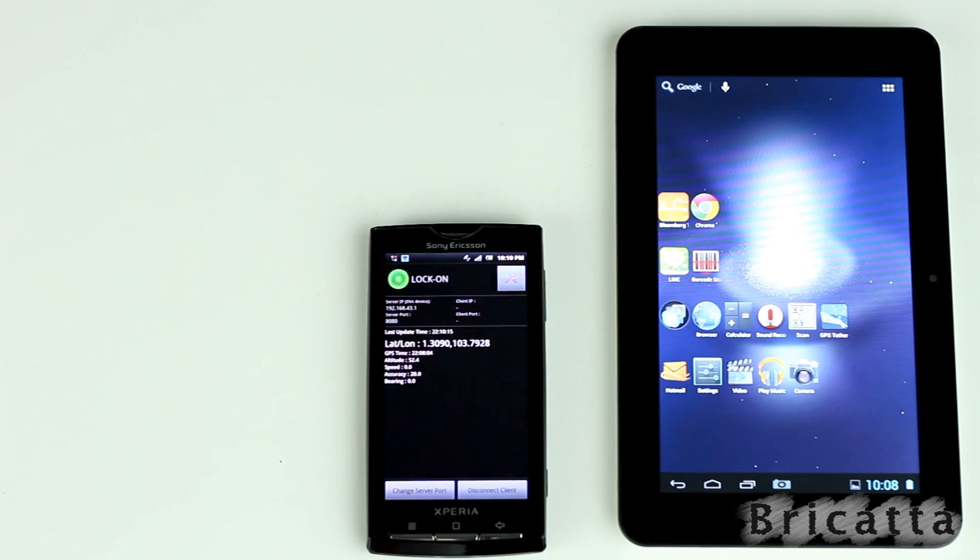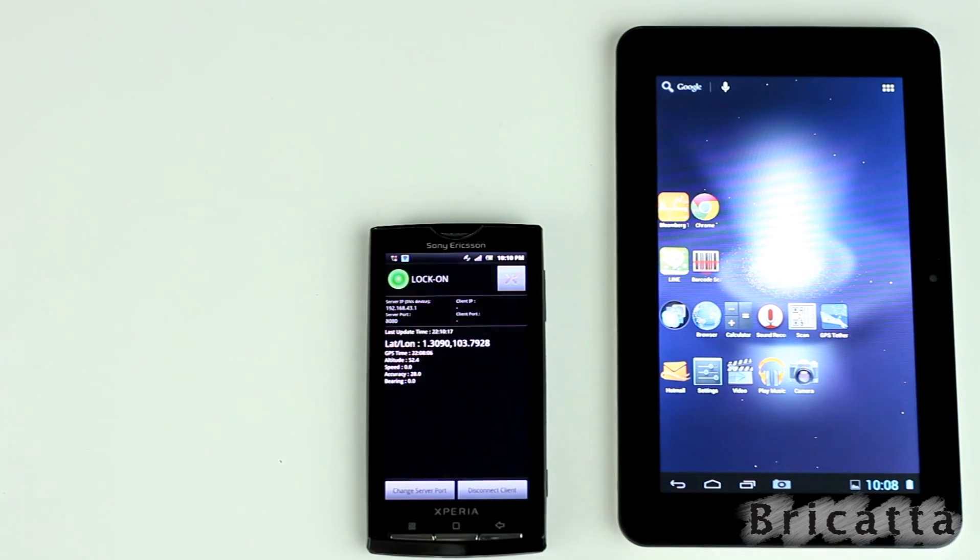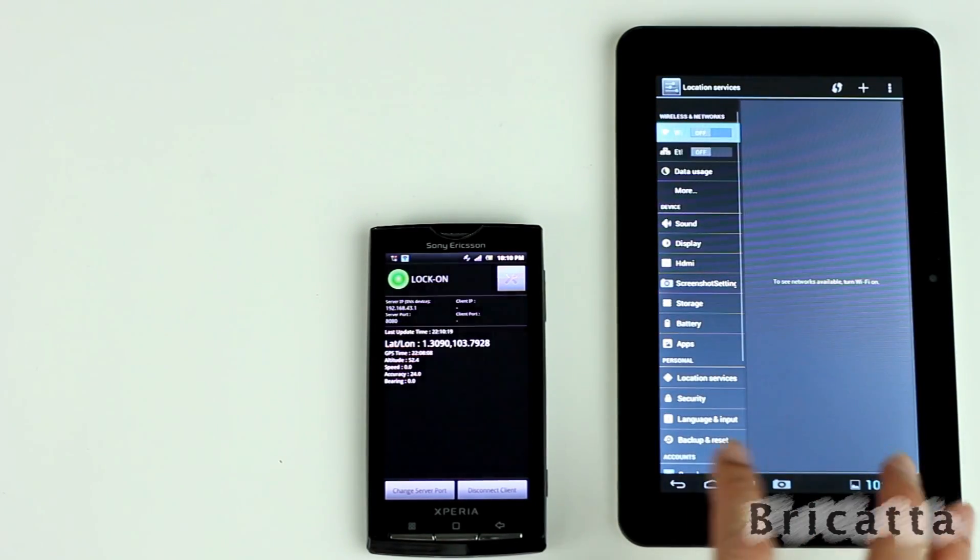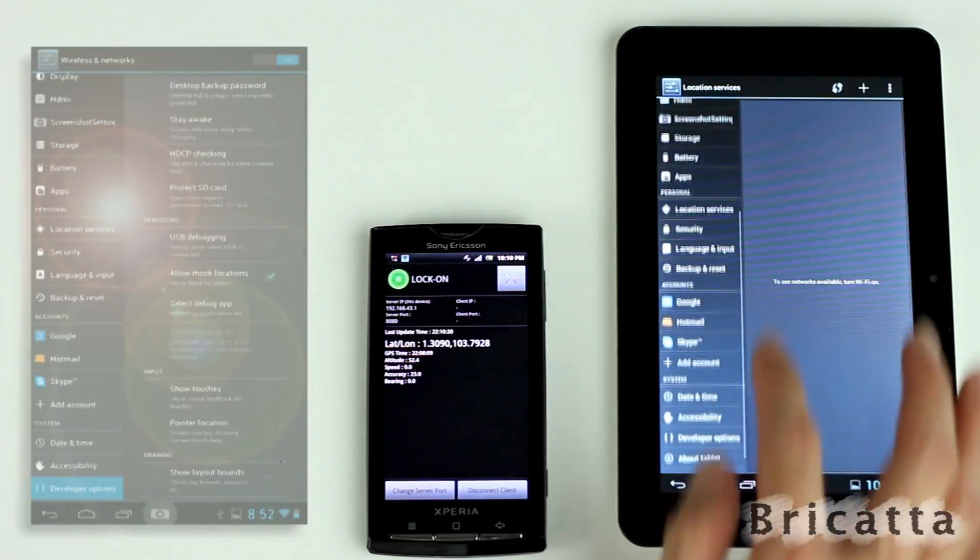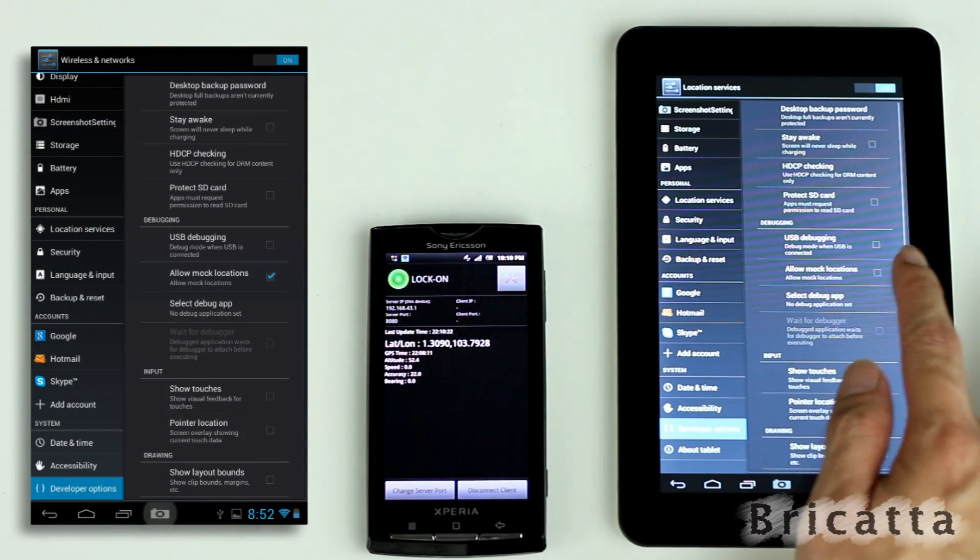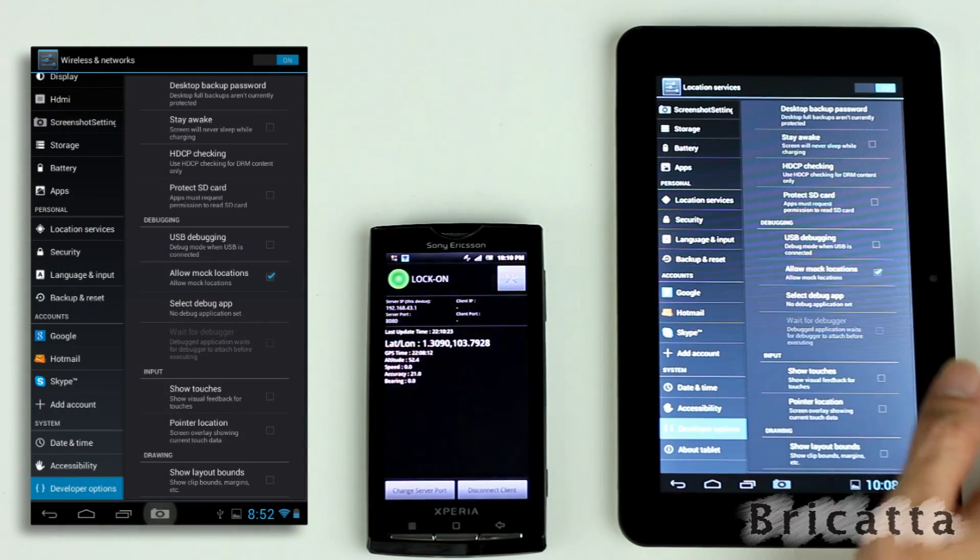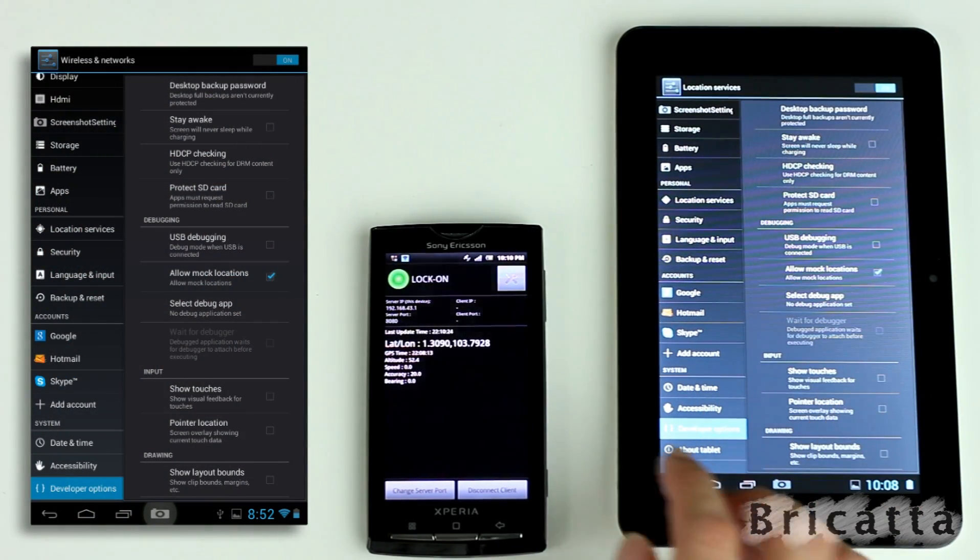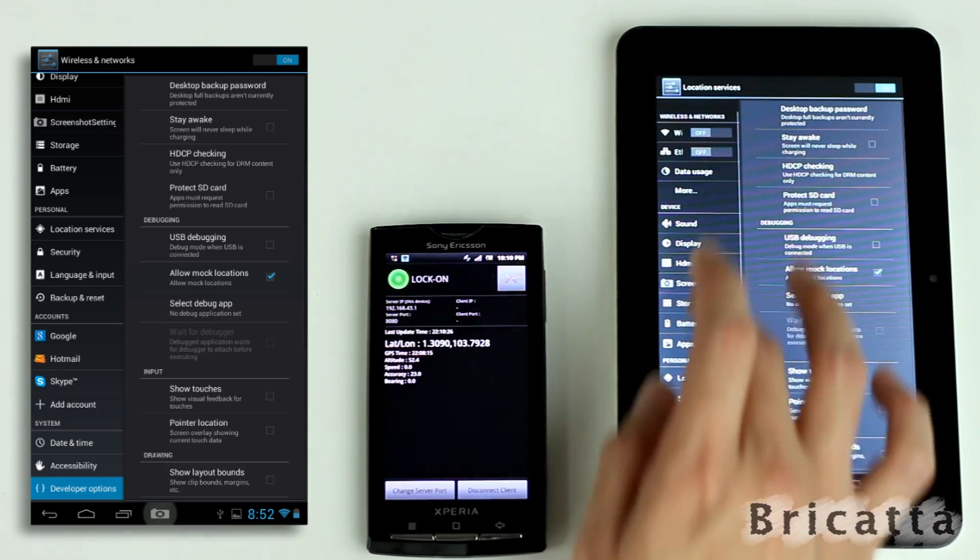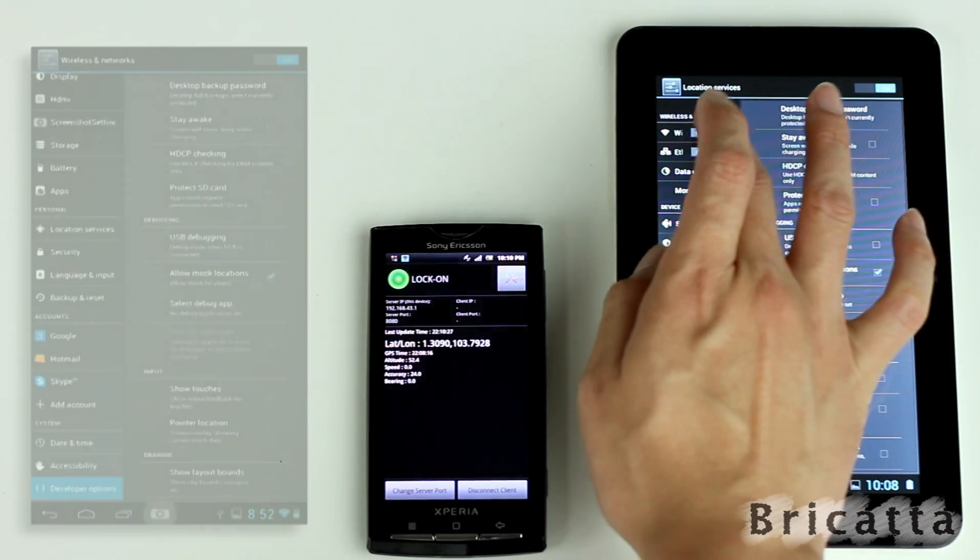Now, let's set up the tablet. Under settings, we need to ensure that the mock locations are enabled. This tablet will be connected to the phone's hotspot.